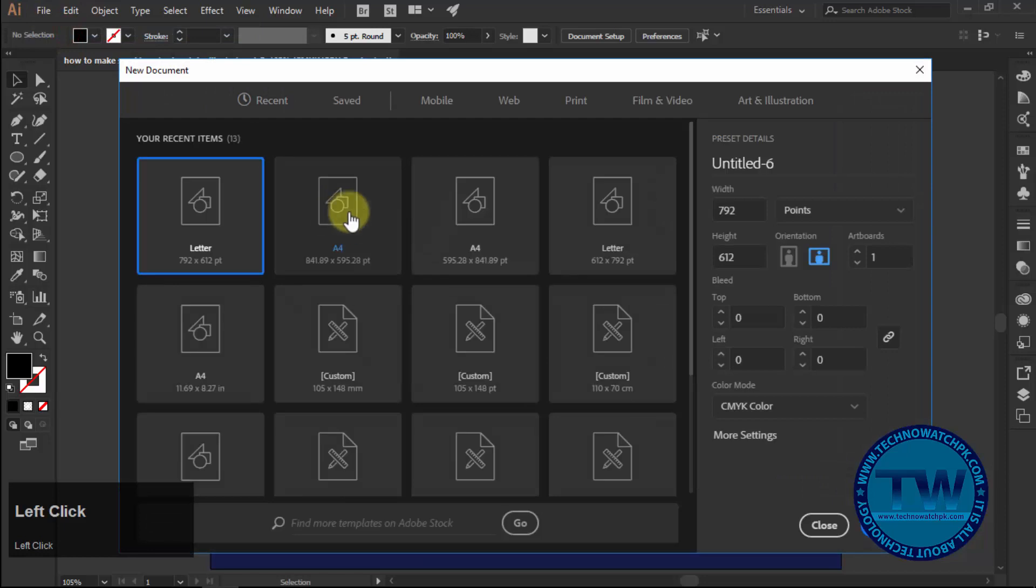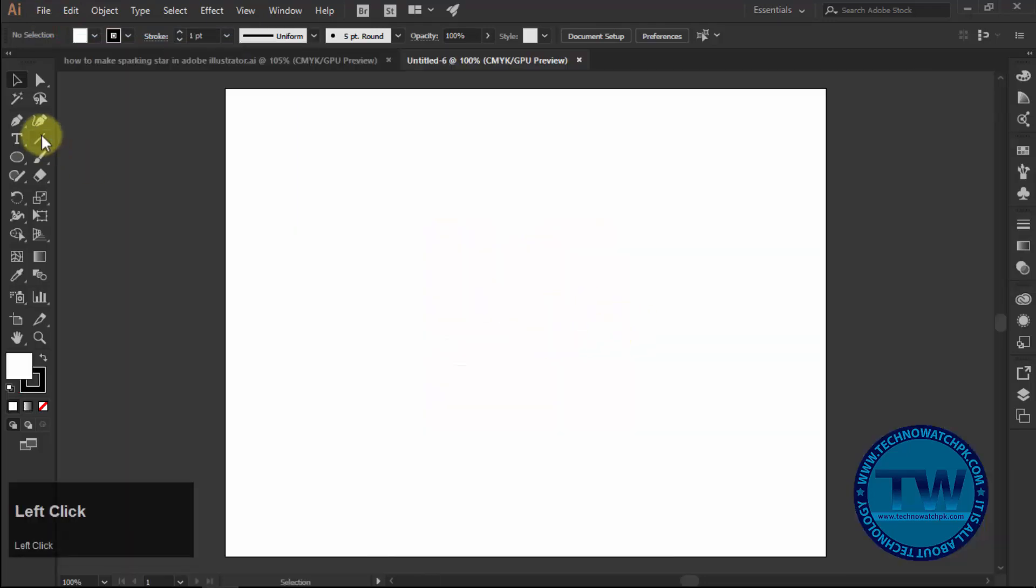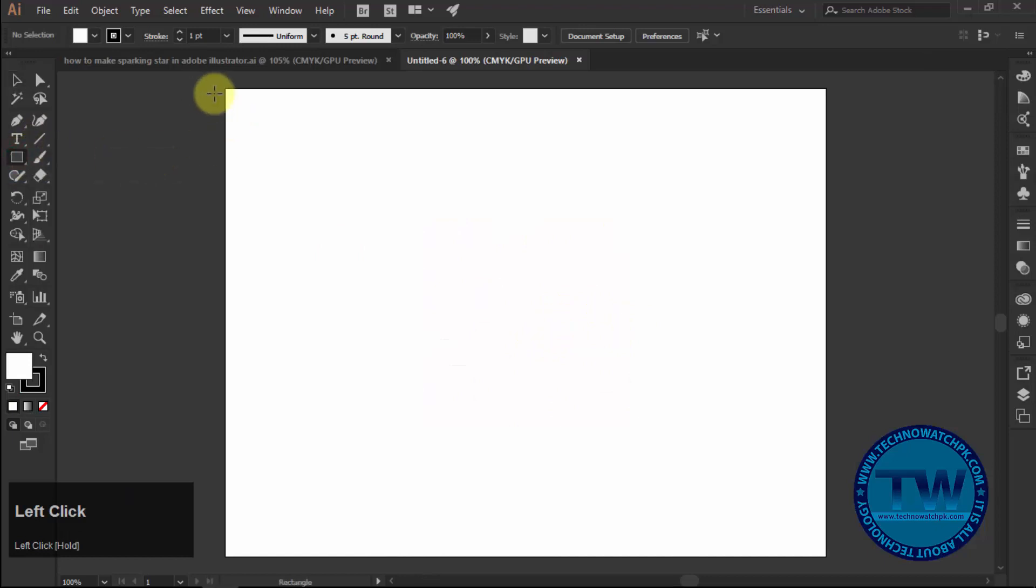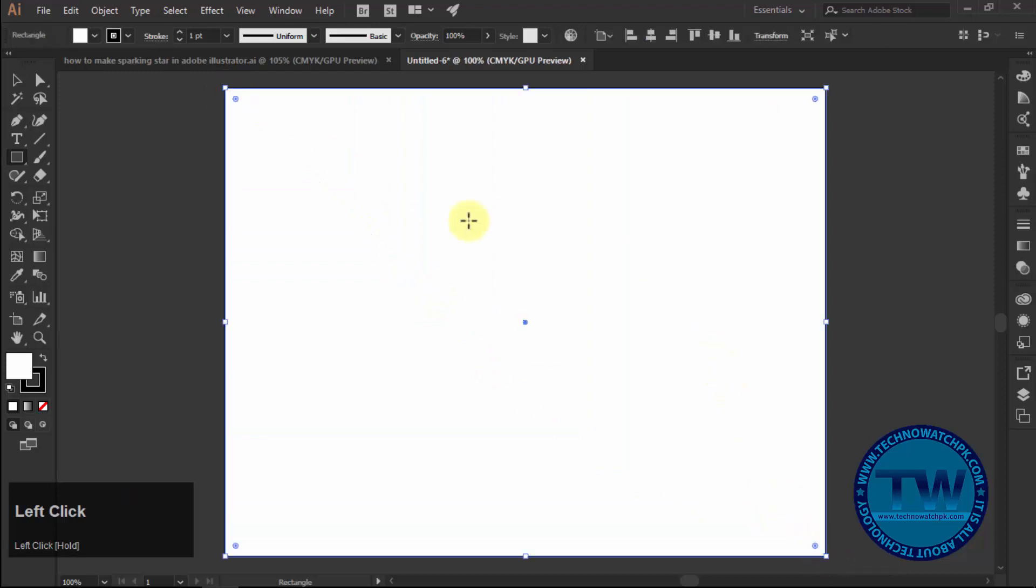First of all, create a new document of any size according to your choice. Then make a rectangle equal to artboard size and fill it with dark blue color and lock it.